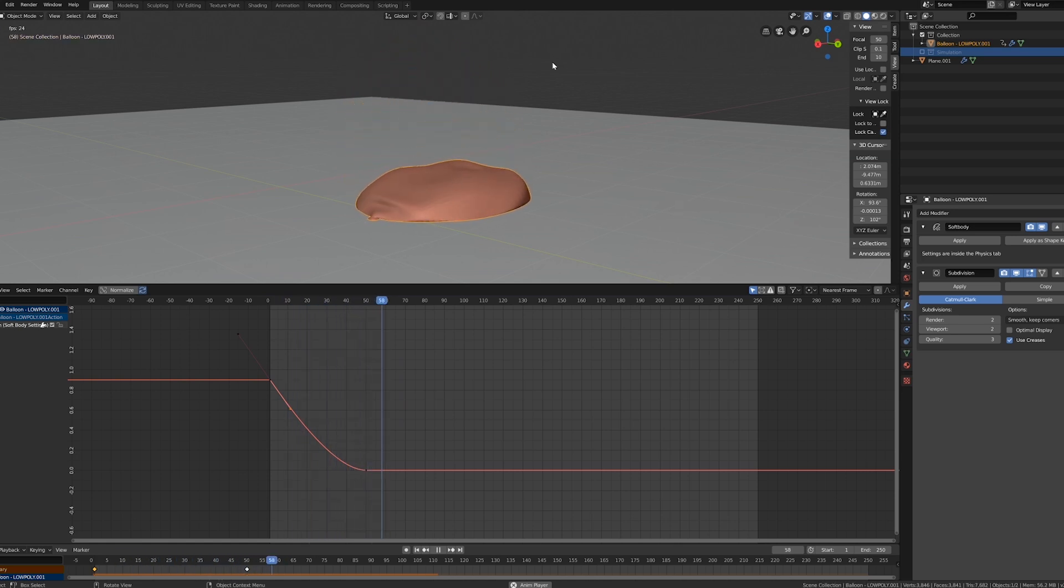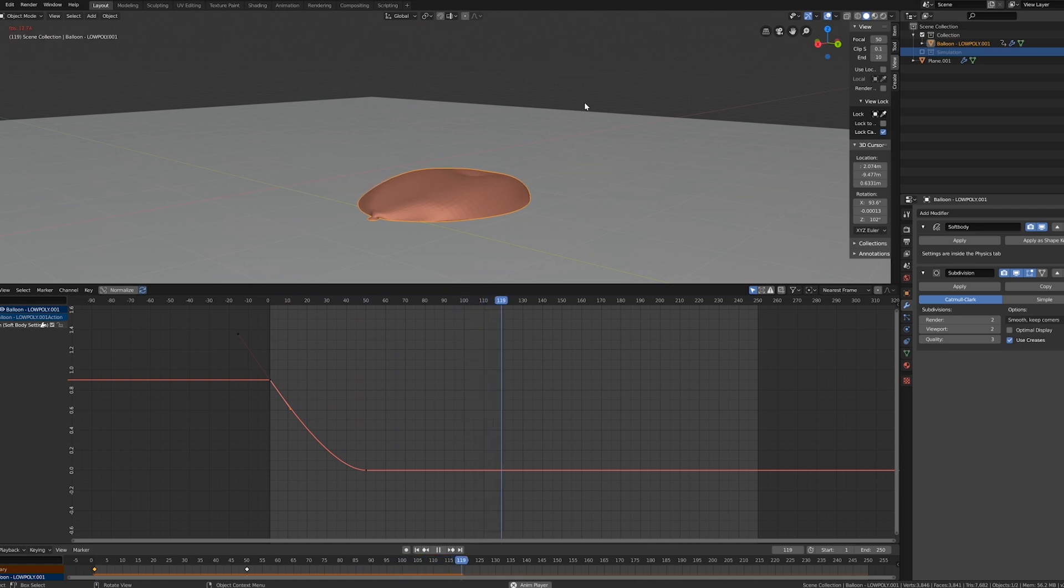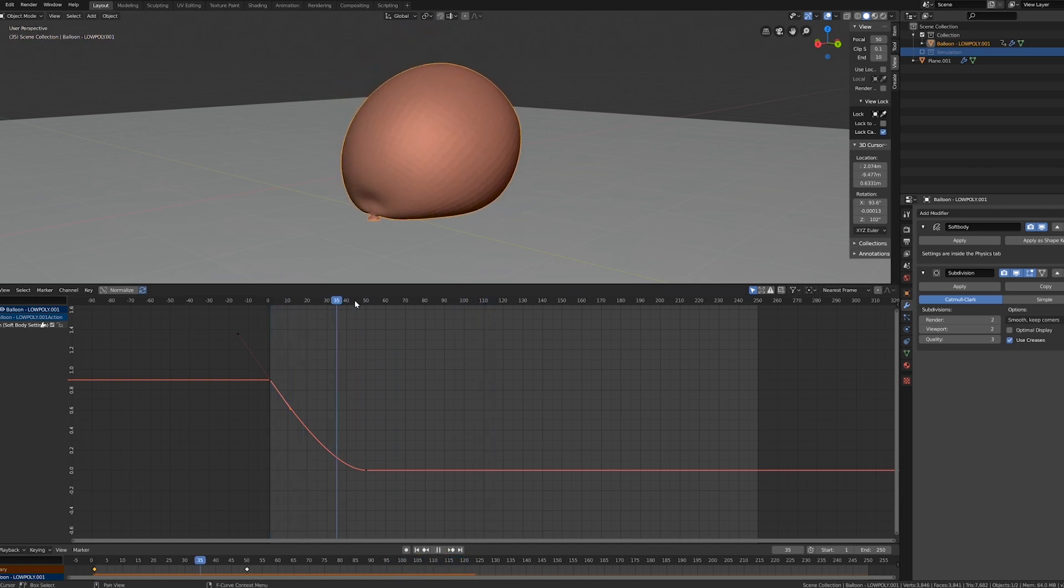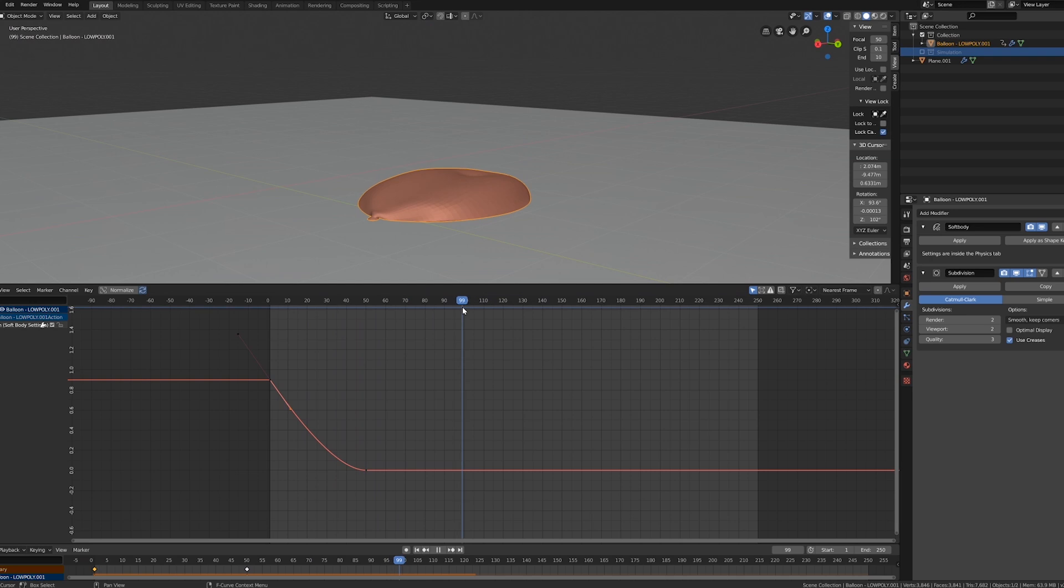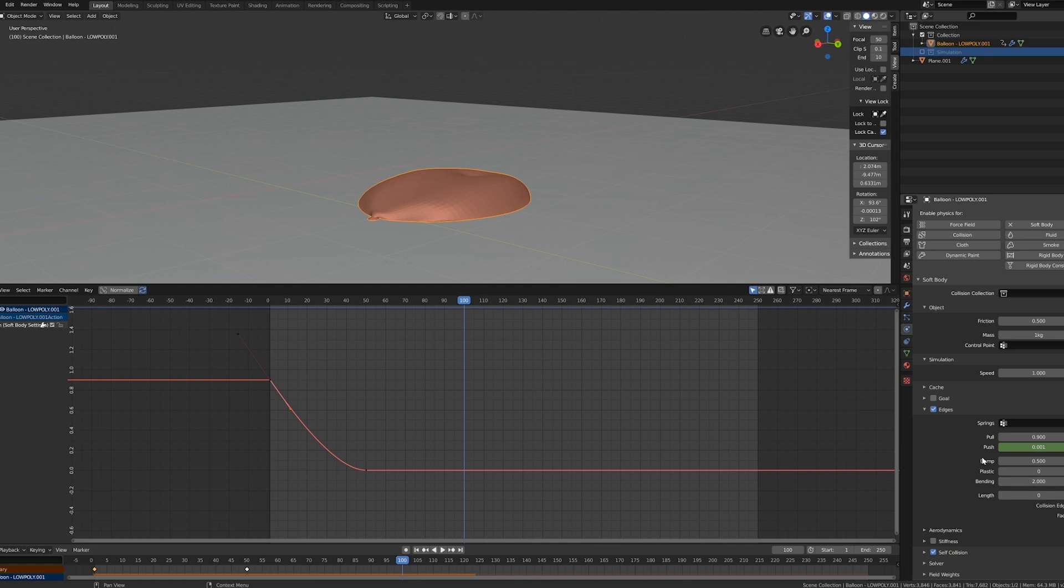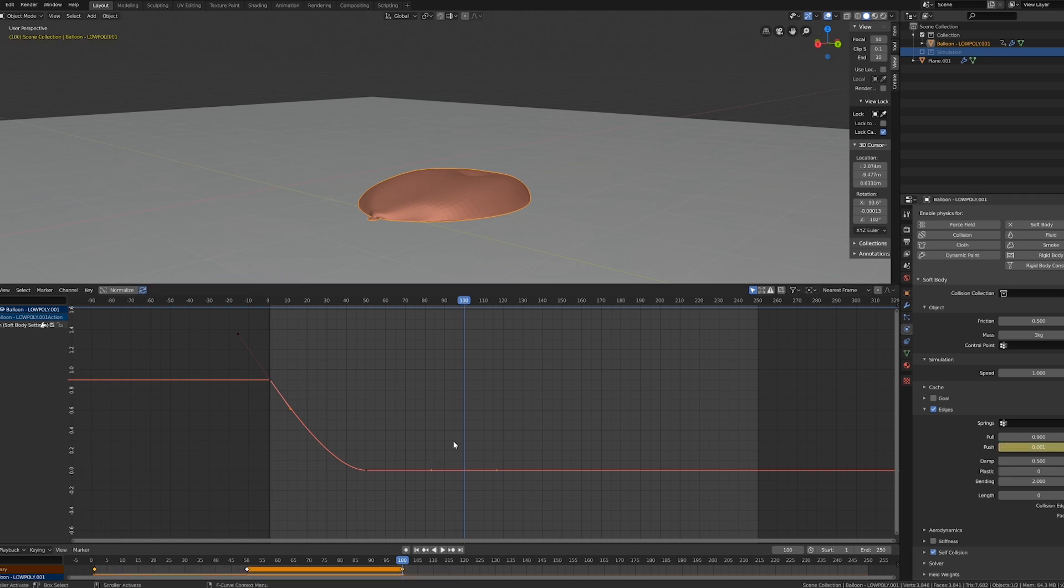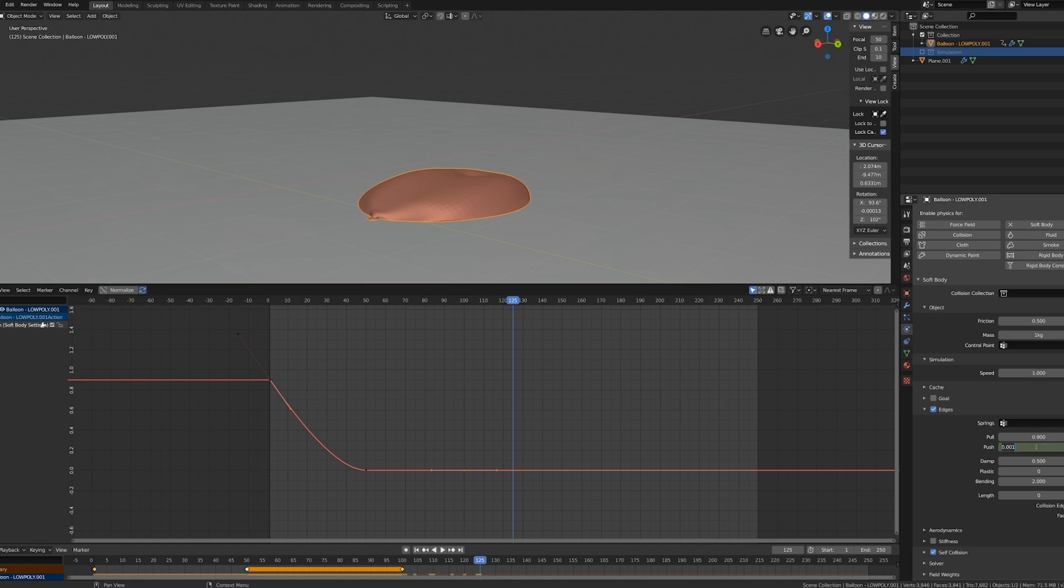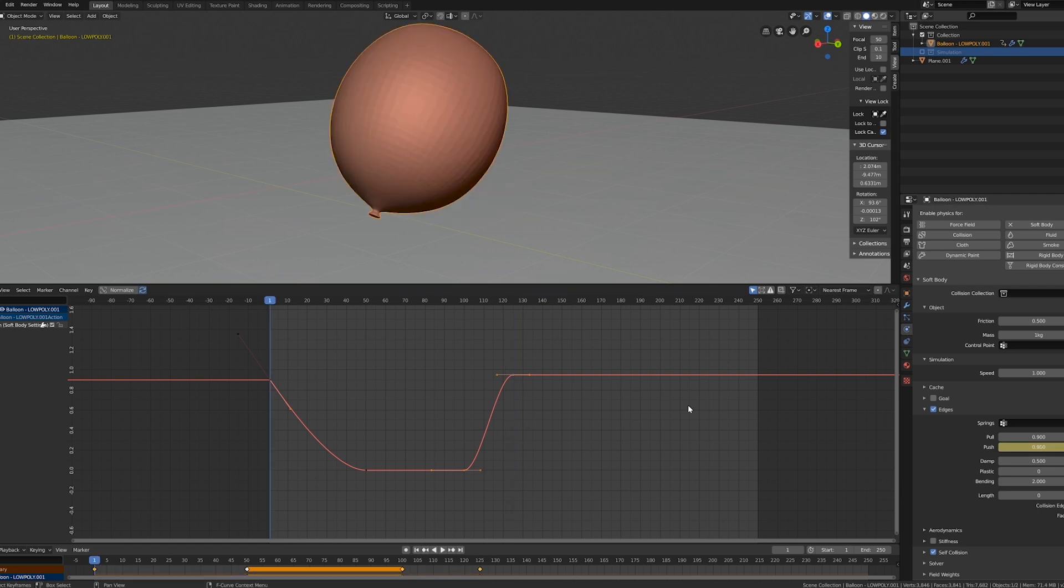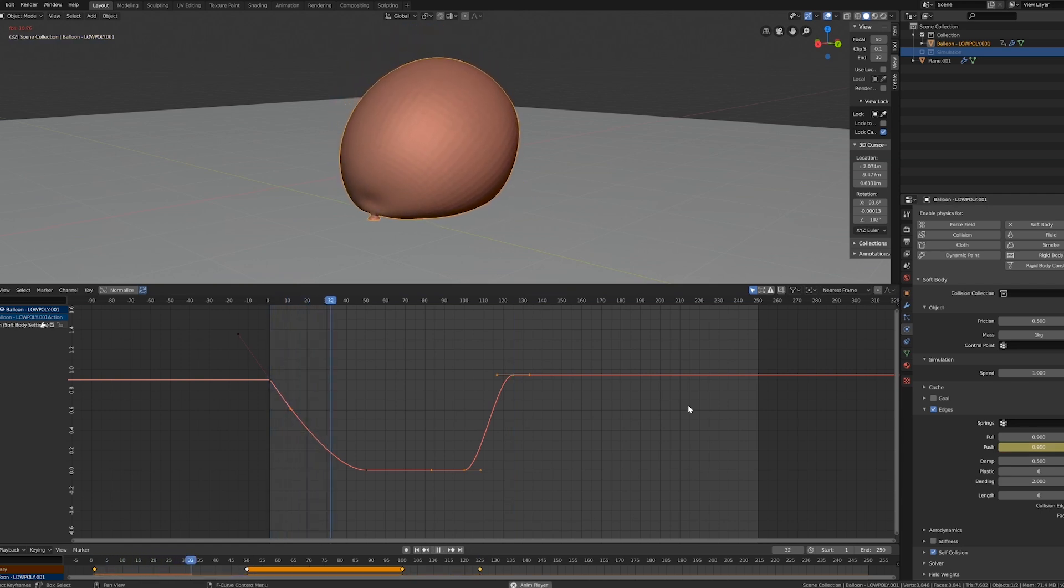The next part is to inflate our balloon and make it fly away. So we want to go to maybe 100 frames on our timeline and go back to our physics tab and animate again our Push parameter. Press I to set another keyframe here. 25 frames, one second later, we want our balloon to be fully inflated again. So let's put this back to a higher value. Let's press I and let's check what is going on now. It deflates slowly.